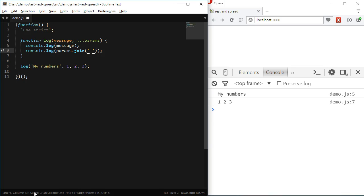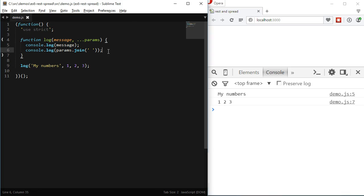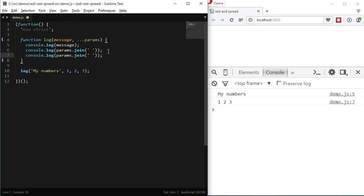That's another difference from the ES5 when using arguments. The arguments variable is not actually an array. It's an array-like object. We can see that when we try to access the array method join from the arguments.